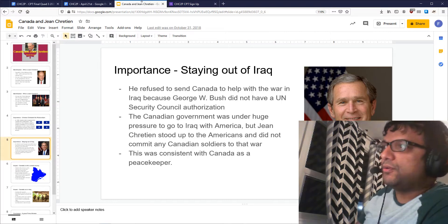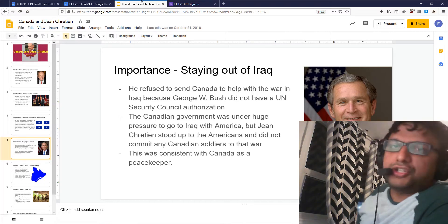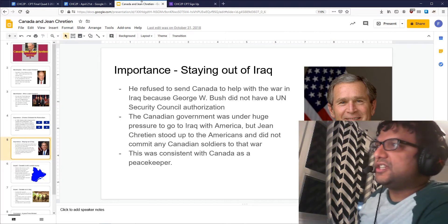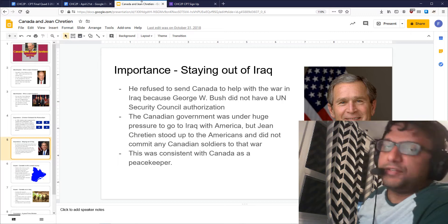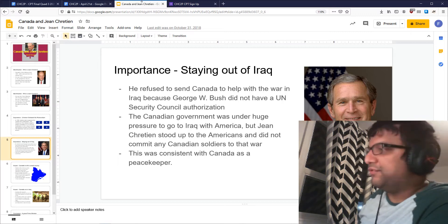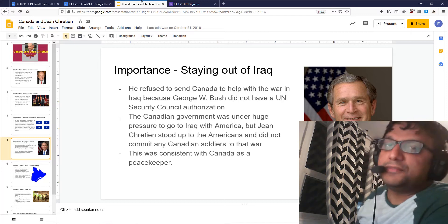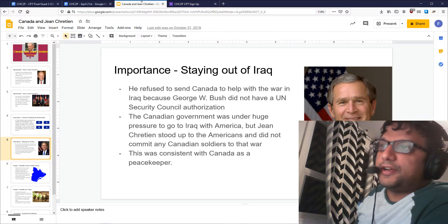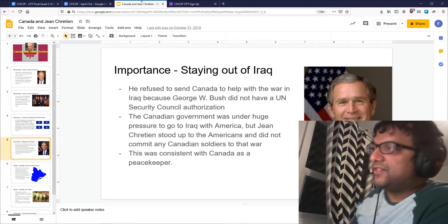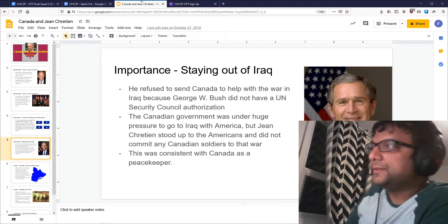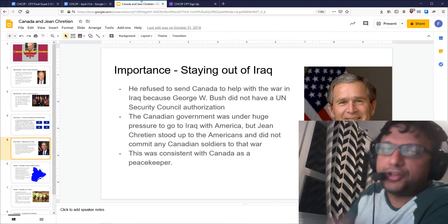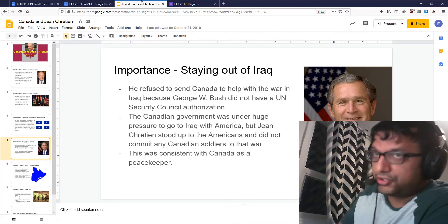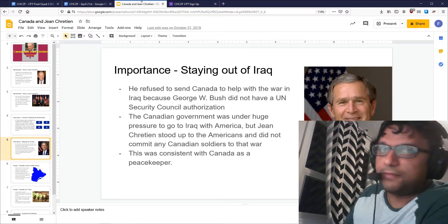What that shows is that he kept us out of a very destructive war that claimed hundreds of thousands of lives. So that's another reason for Jean Chrétien's importance.